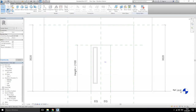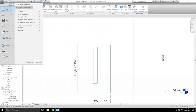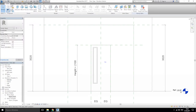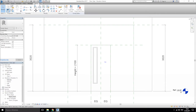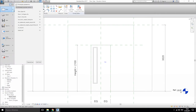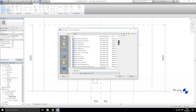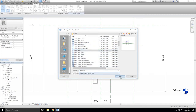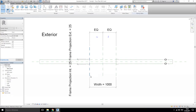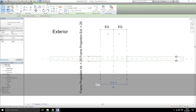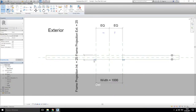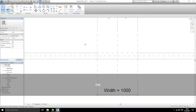Let's save it and open a new family. Go to family, choose the metric door, and open it. As we did previously, just delete what we don't need — I don't need the geometry. Going to the family tab and deleting everything except the frame width.